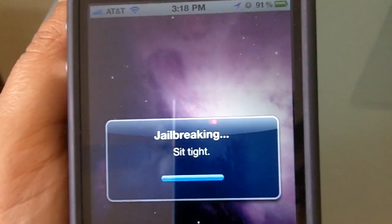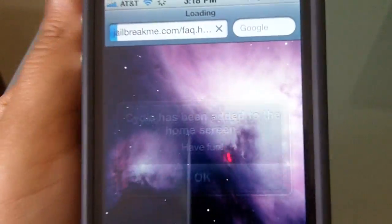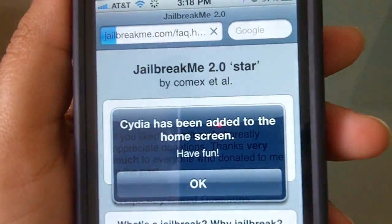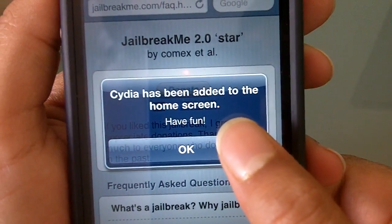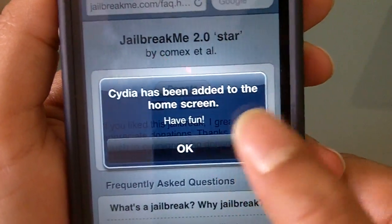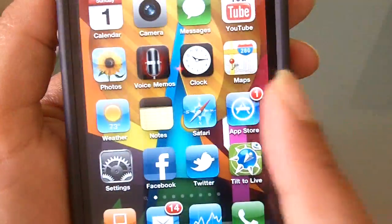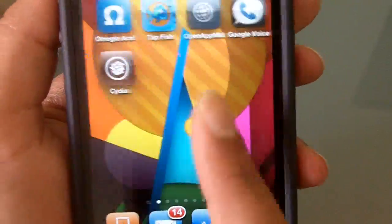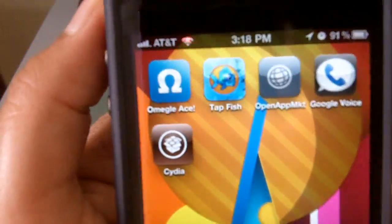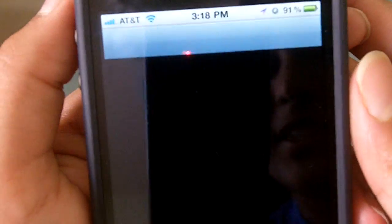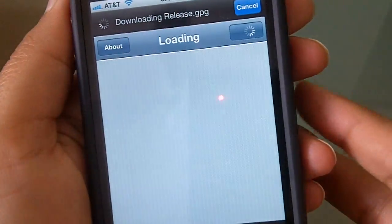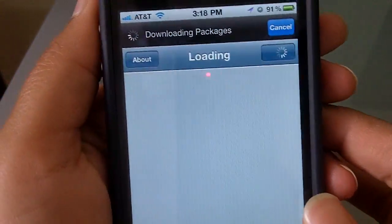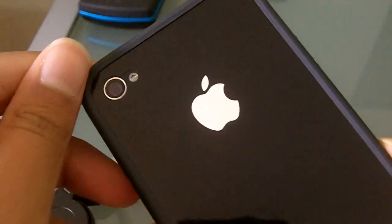Now it says 'Cydia has been added to the home screen — have fun!' Hit OK and that's all you have to do. It doesn't reboot or anything. Let's take a look — and there it is guys, it works! Cydia is there, and that is it — jailbreaking the iPhone 4.